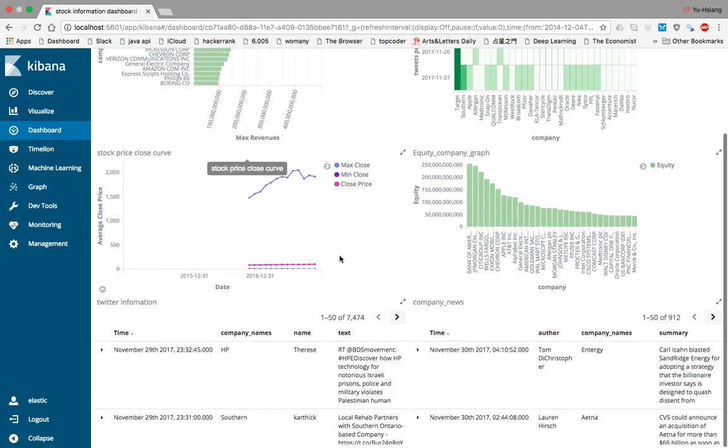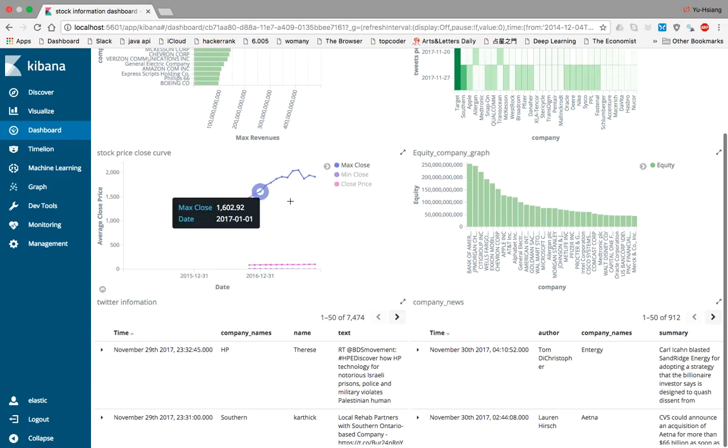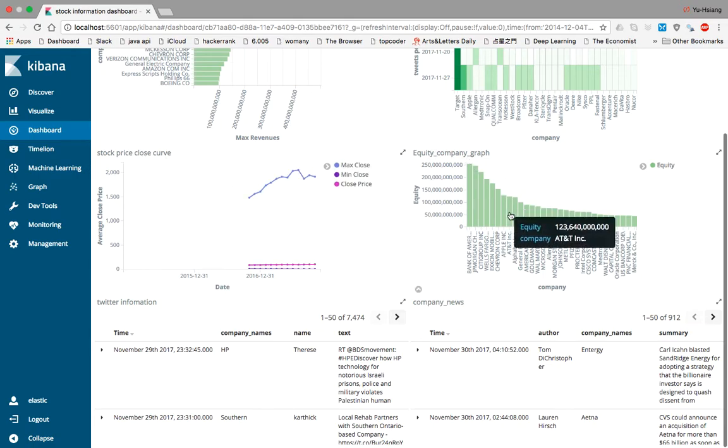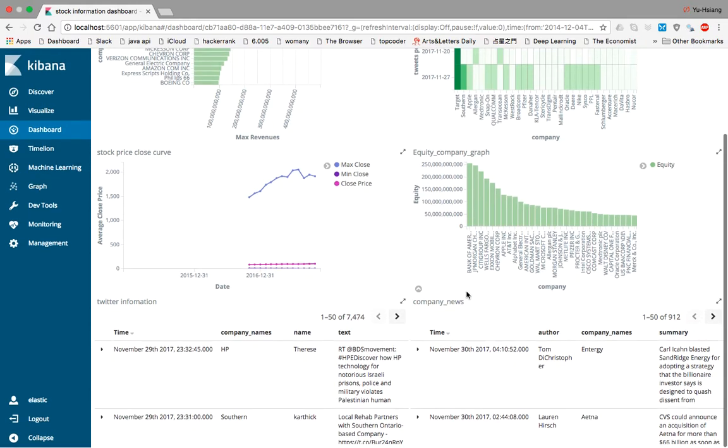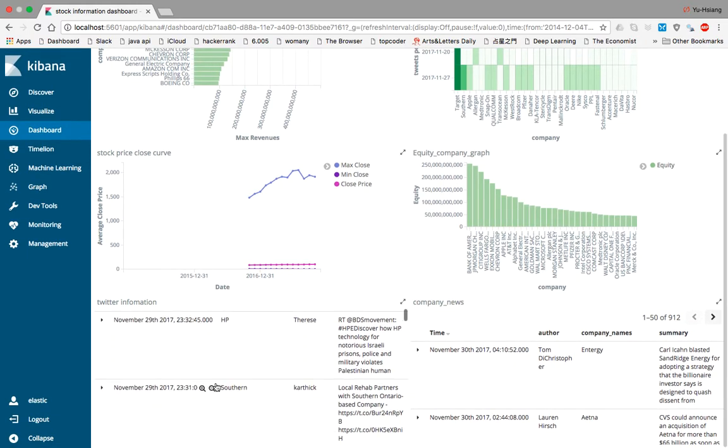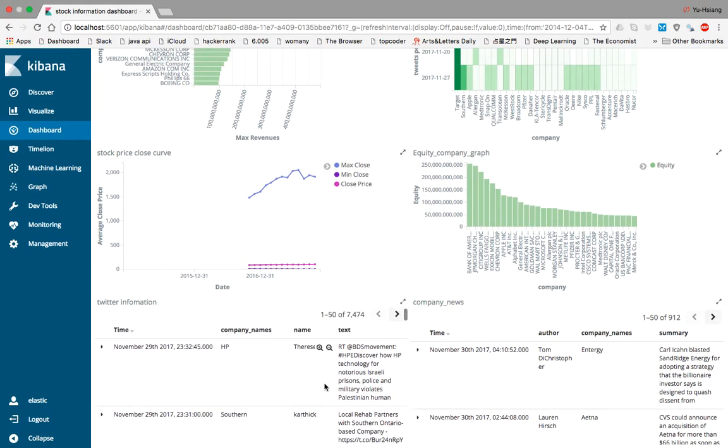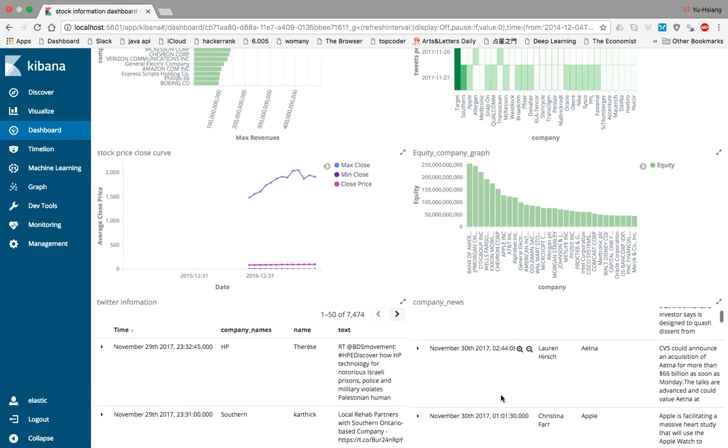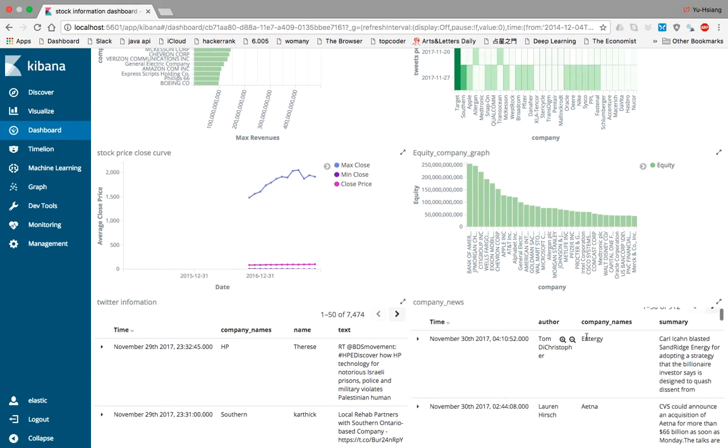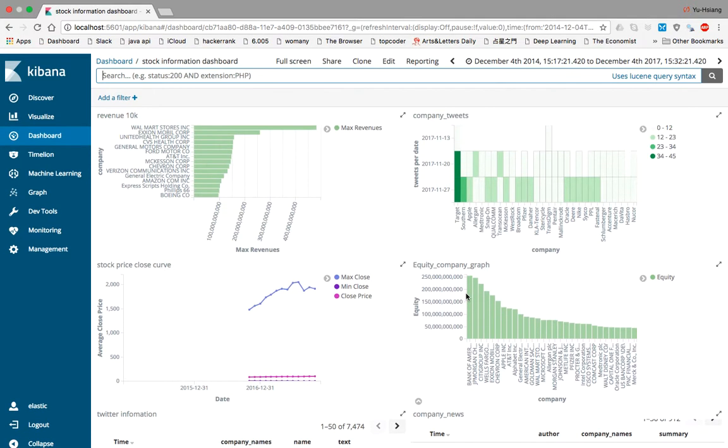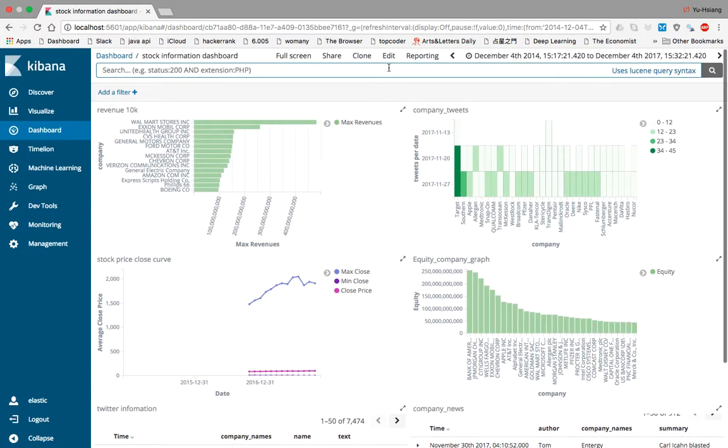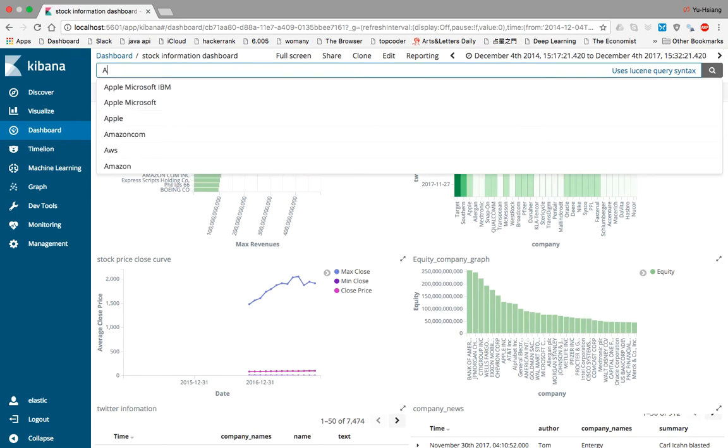We have the stock price curve, the equity company graph that shows the equity of each company, and we also have Twitter information and company information.